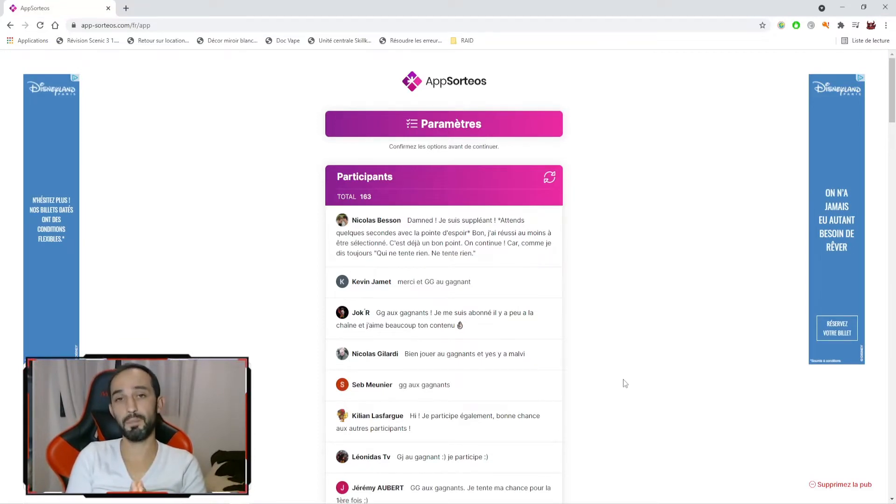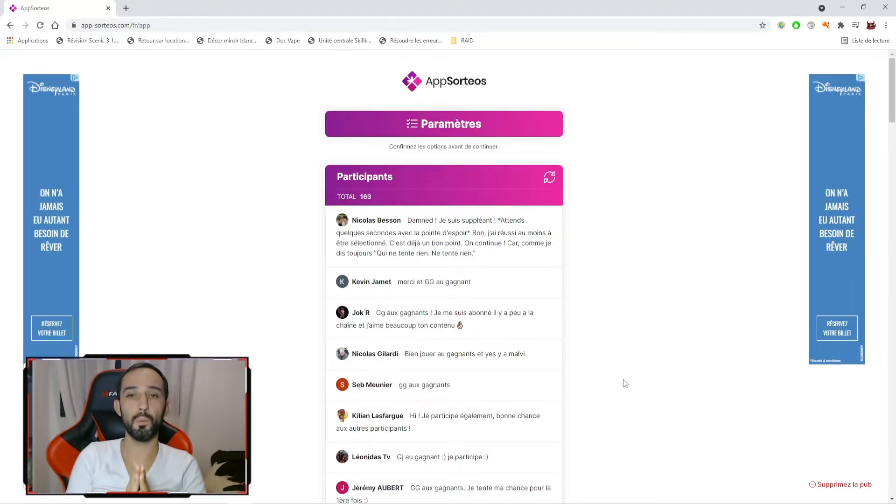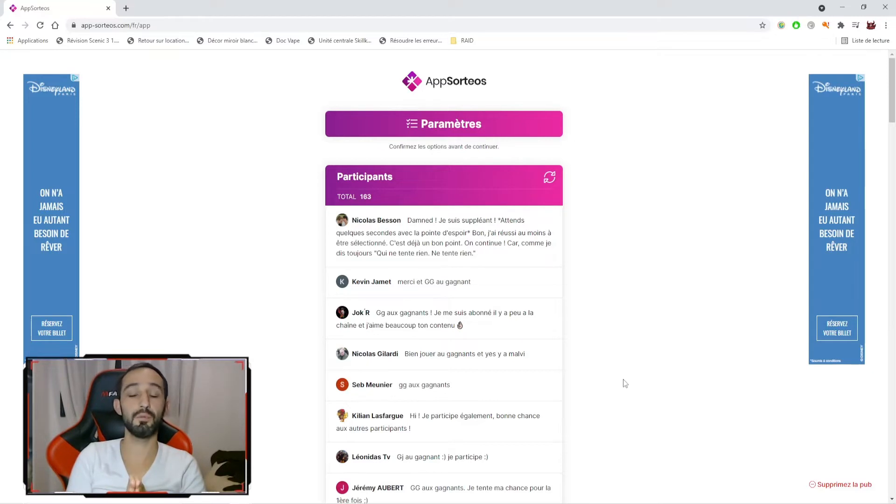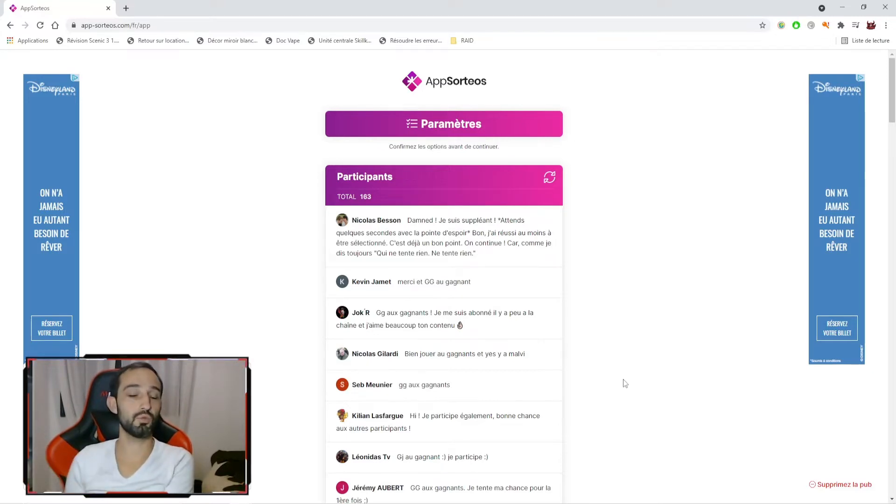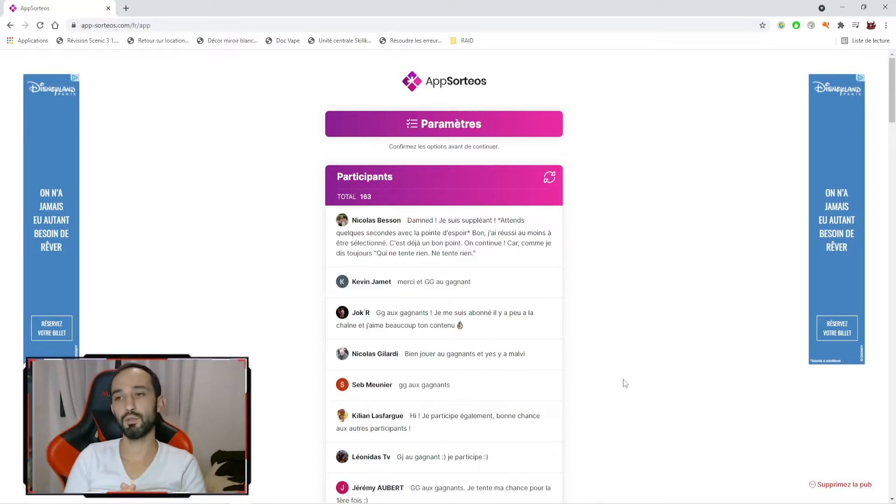Également règle que je rappelle: les 5 gagnants qui auront la chance d'être tirés au sort aujourd'hui ne pourront pas participer au prochain giveaway du 5 décembre, mais pourront le faire à partir du suivant qui aura lieu début janvier. L'idée étant aussi de donner la chance à d'autres.